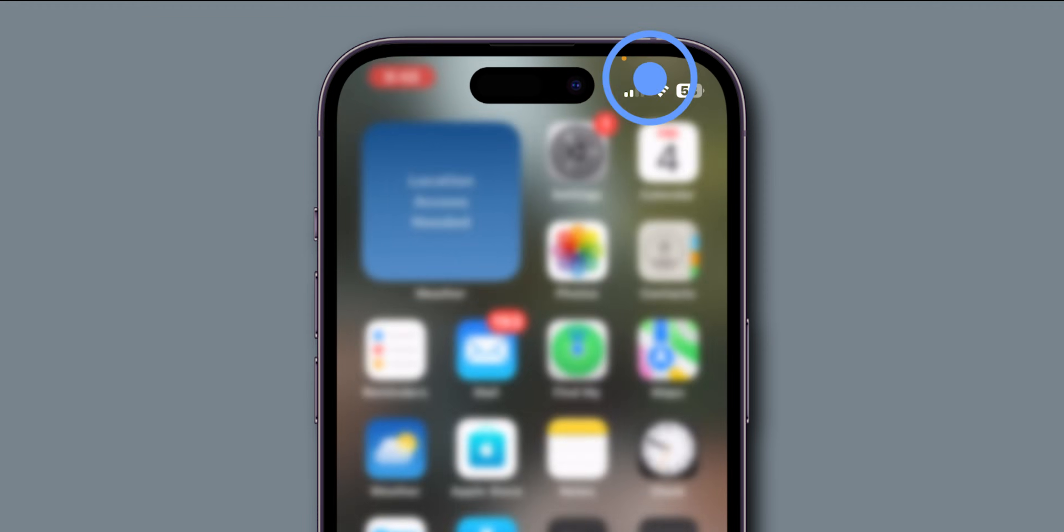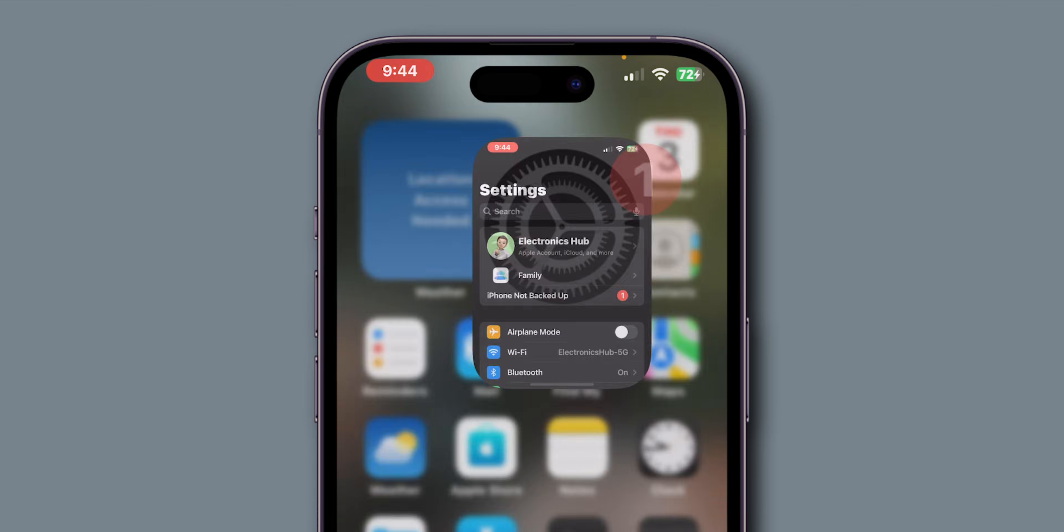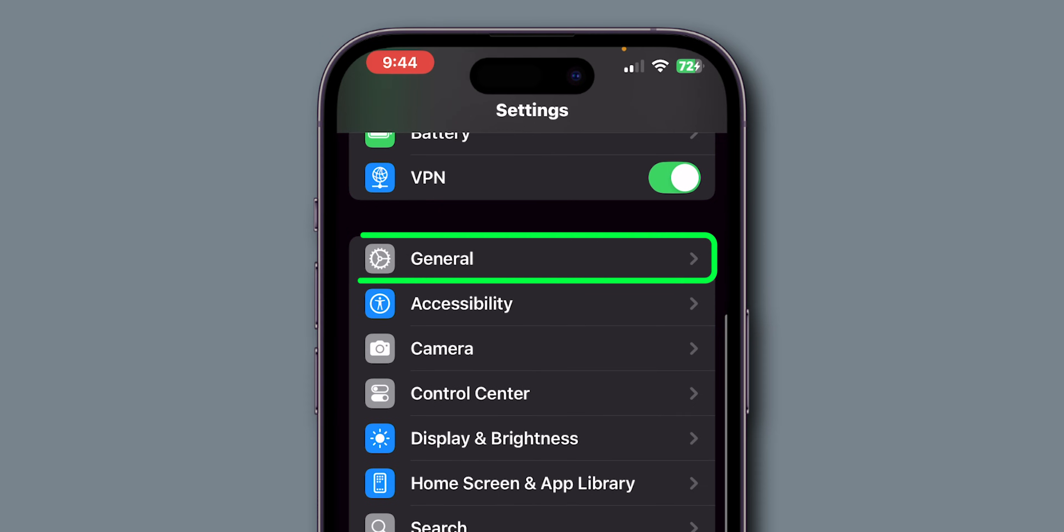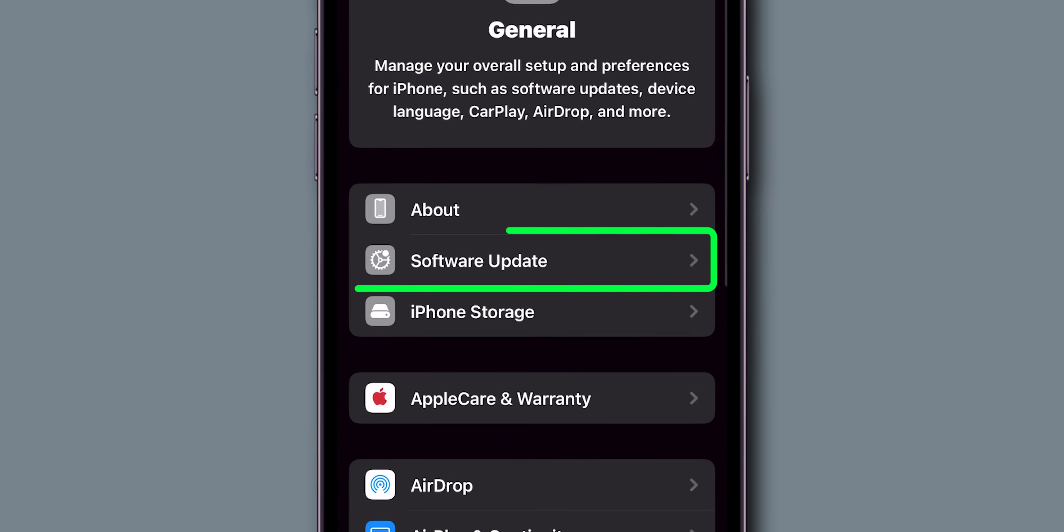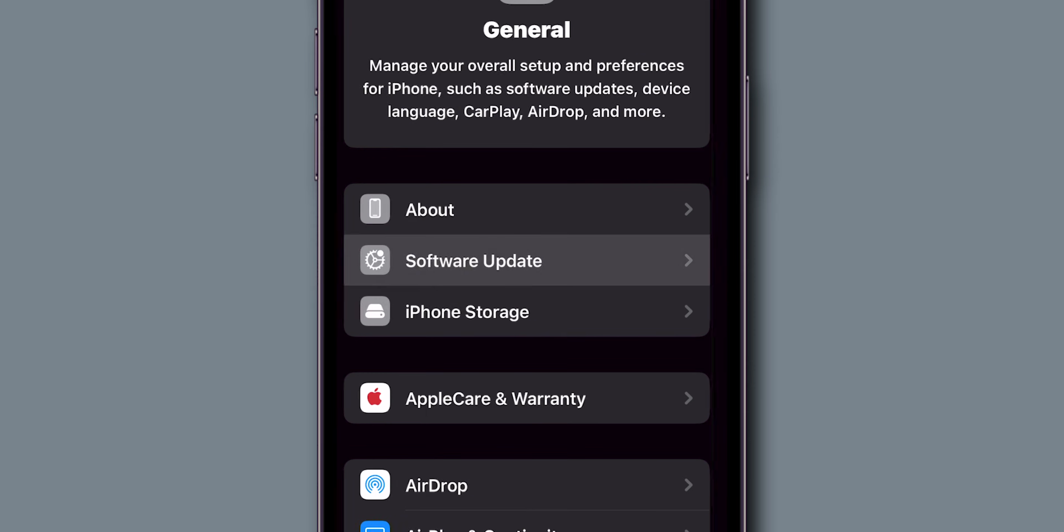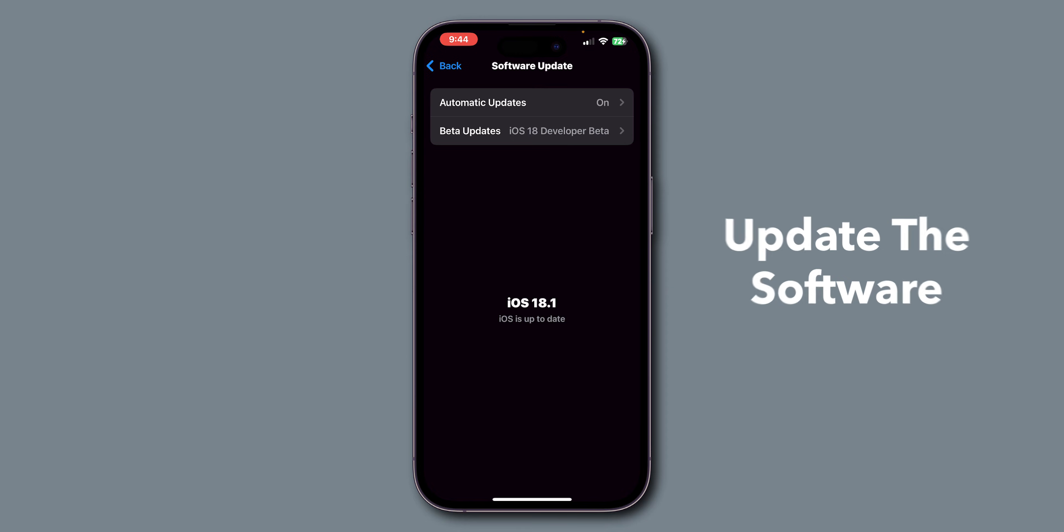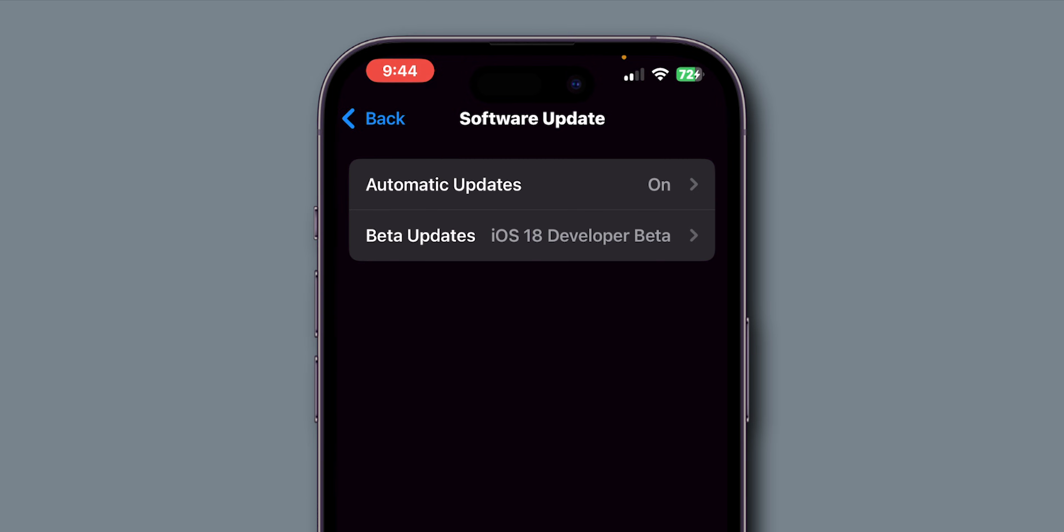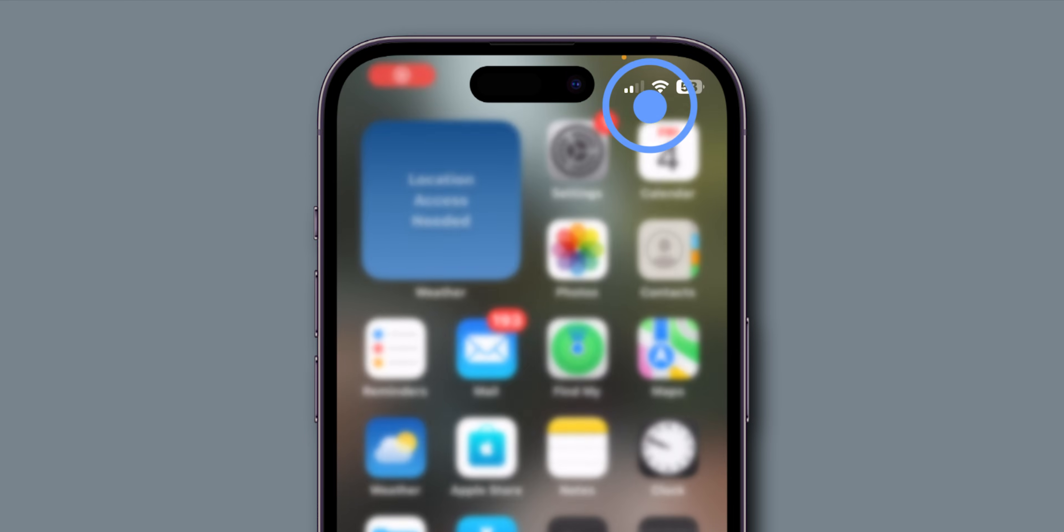If it is still not working, then update iOS. Open the Settings app on your phone. Scroll down and tap on General. Look for the option Software Update and click on it. If you have any update, then update the software. Make sure you have the latest iOS software installed on your phone. After updating the software, check if the Control Center is working or not.